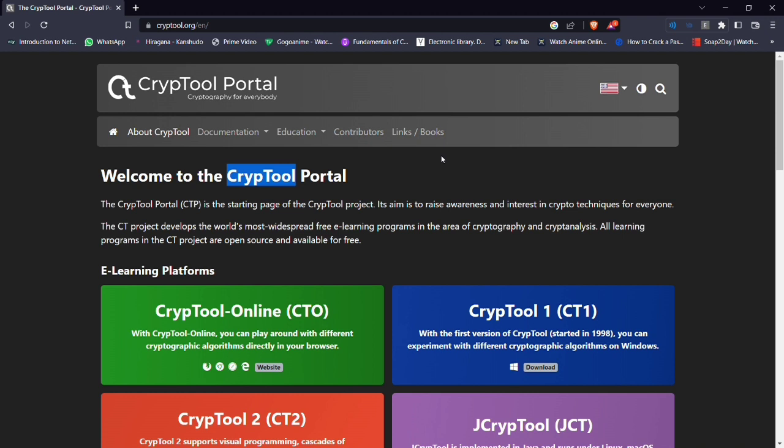CrypTool is a powerful and versatile tool that can be used for a wide range of cryptographic tasks. Its user-friendly interface makes it ideal for both professionals and beginners in the field of cryptography.